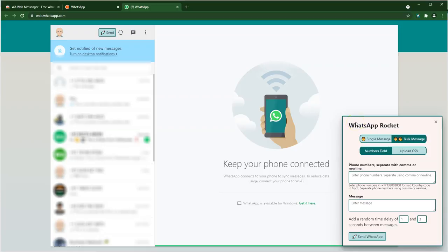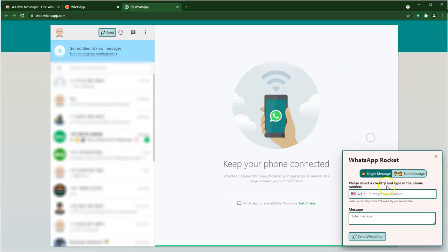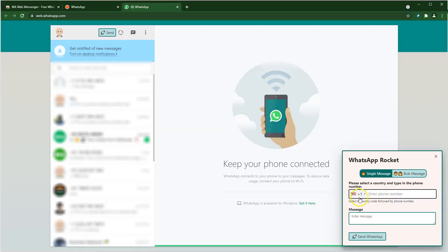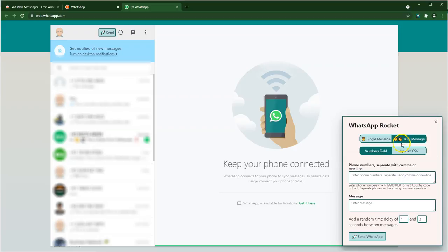On the bottom right you can see our configuration window. This makes up a good chunk of the functionality. Starting from the top, you have multiple options. You can either choose to send a single message if you want to send a message to just one person. On the other hand, you can also decide to send the message to people in bulk.